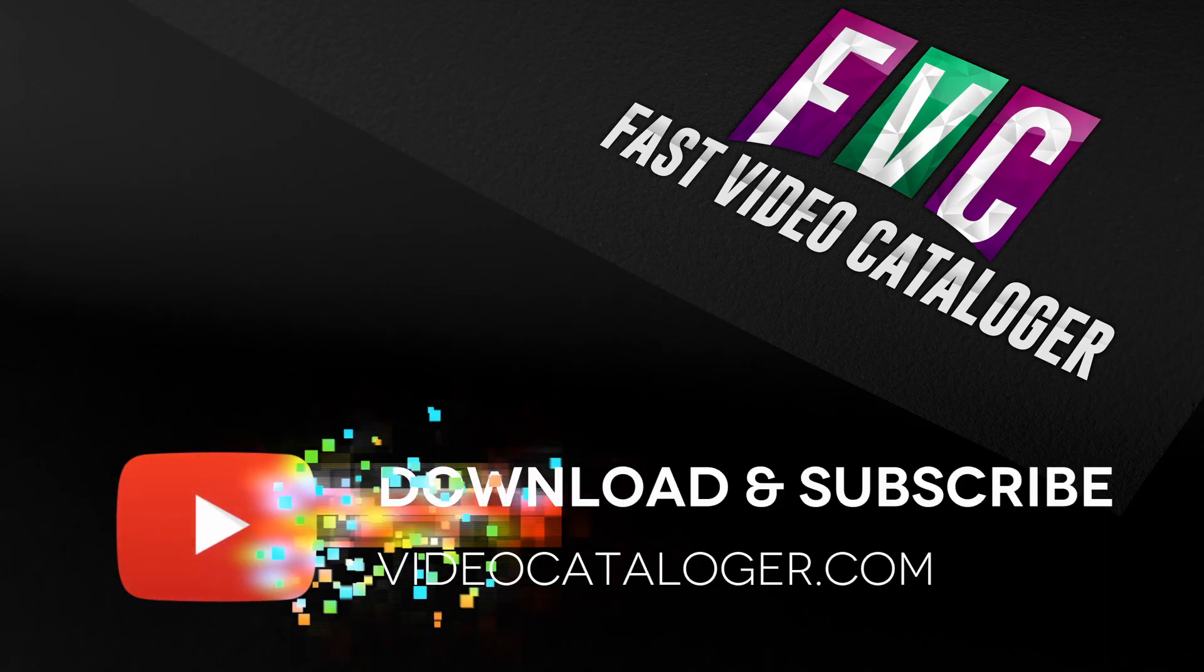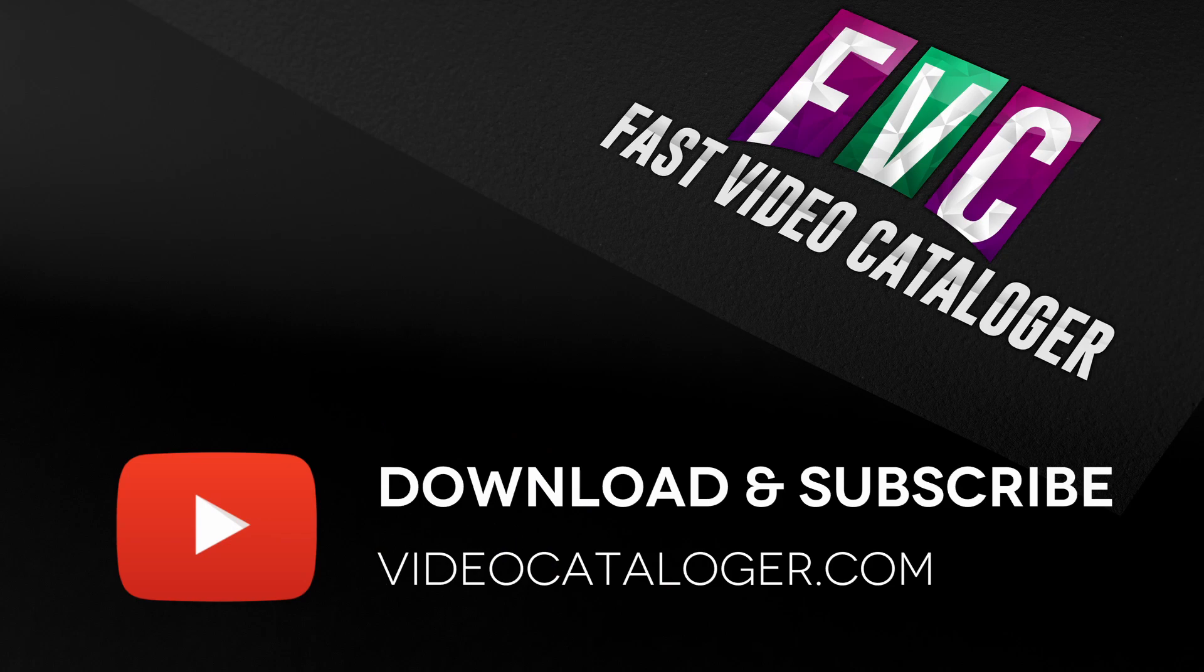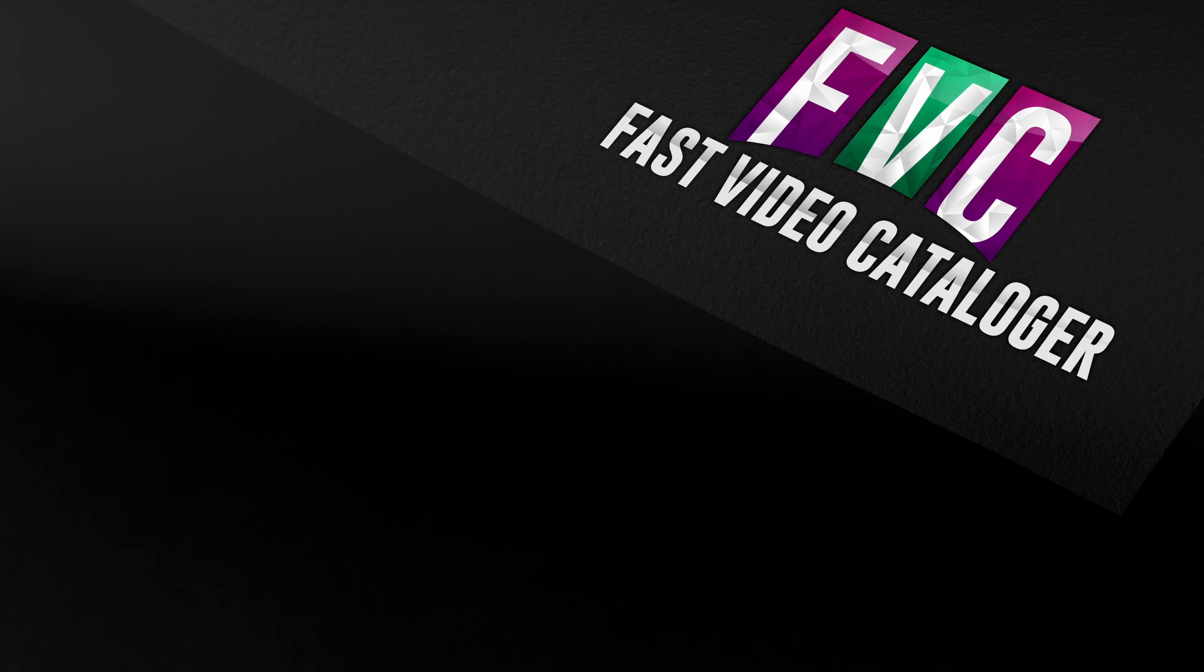Download the latest version of Fast Video Cataloguer from videocataloguer.com.